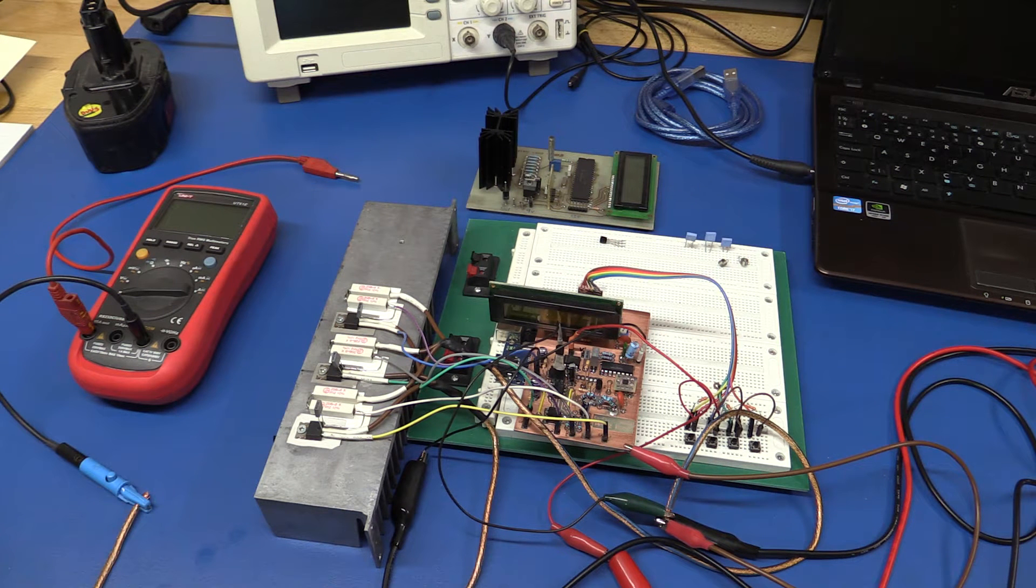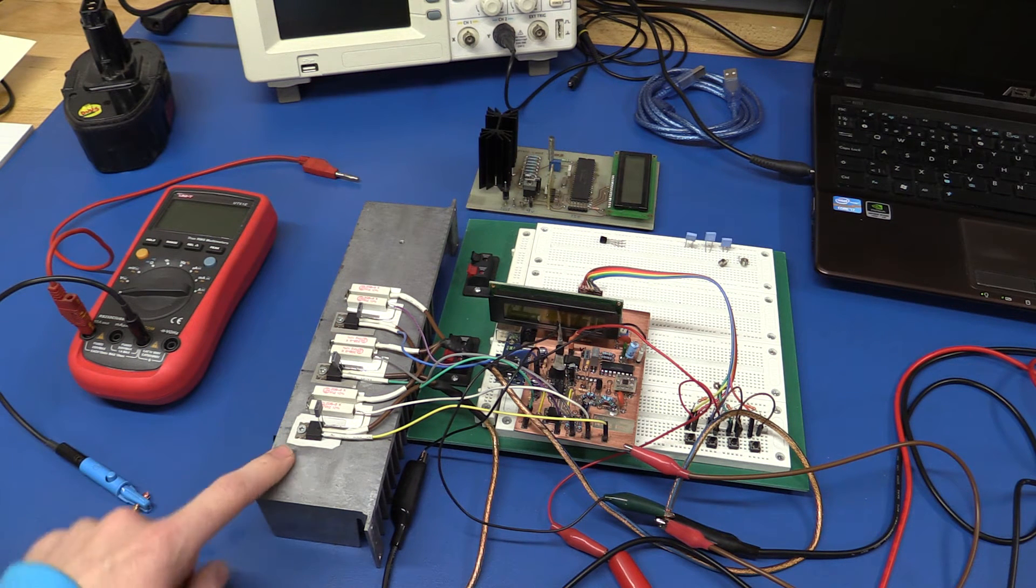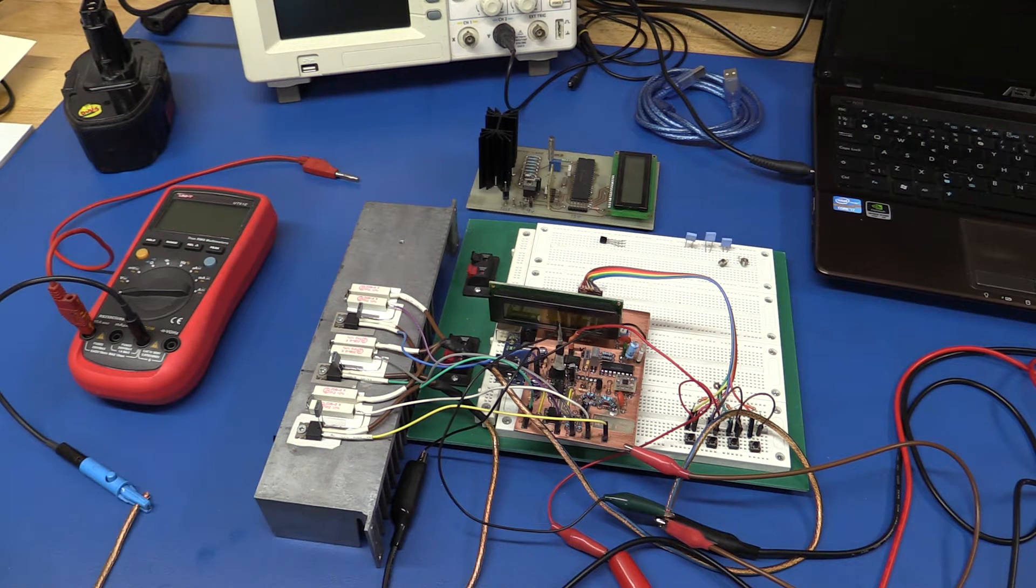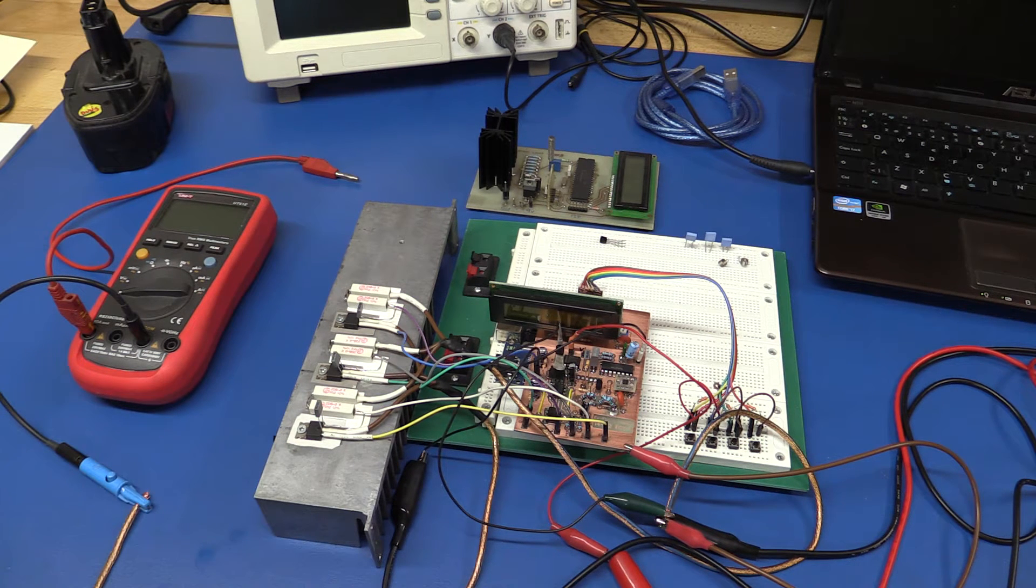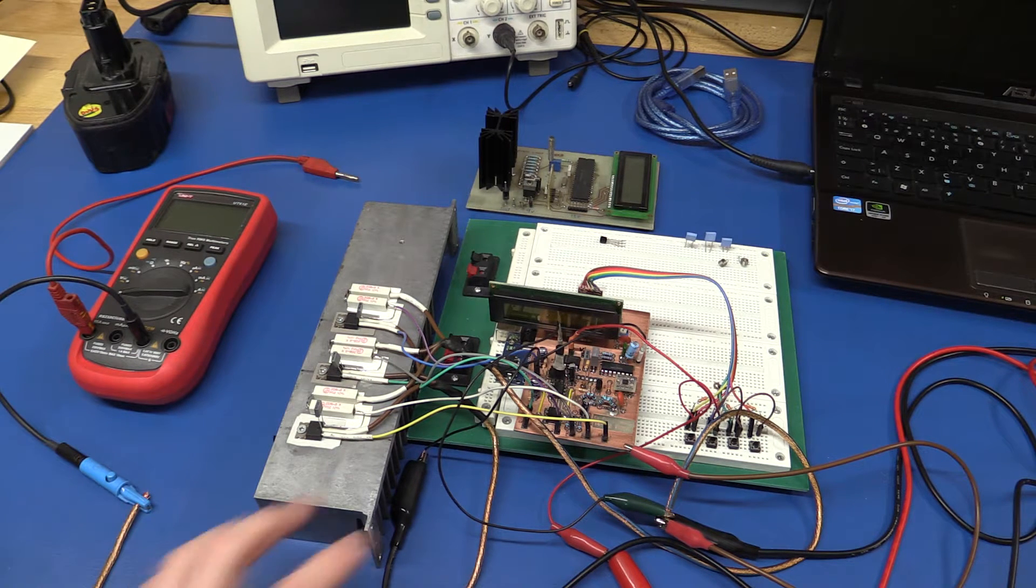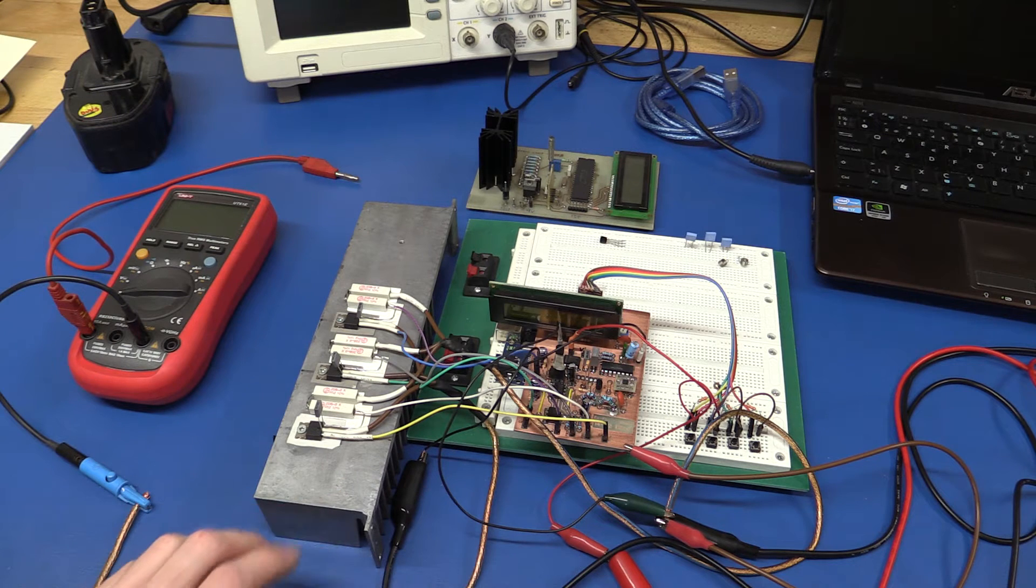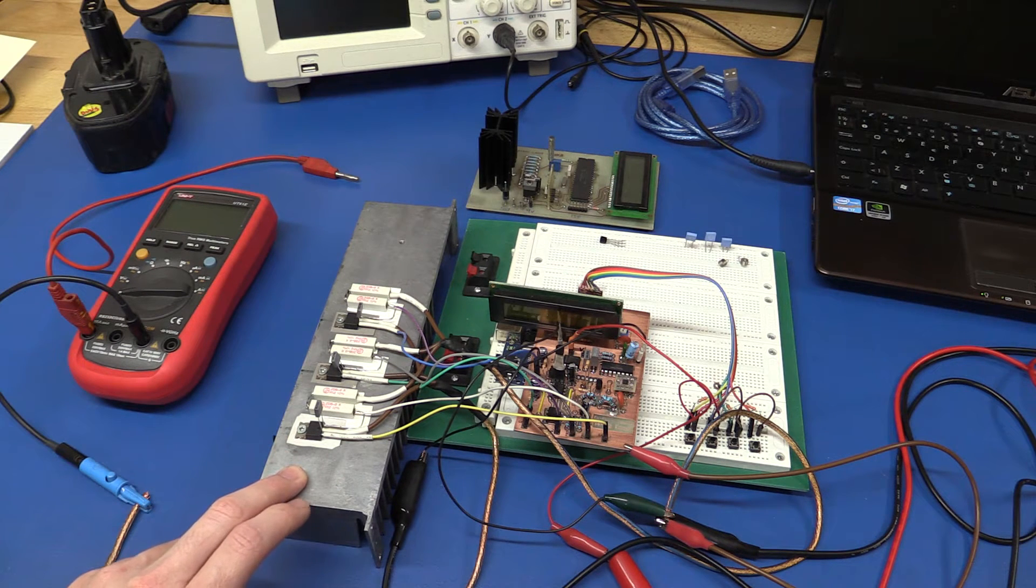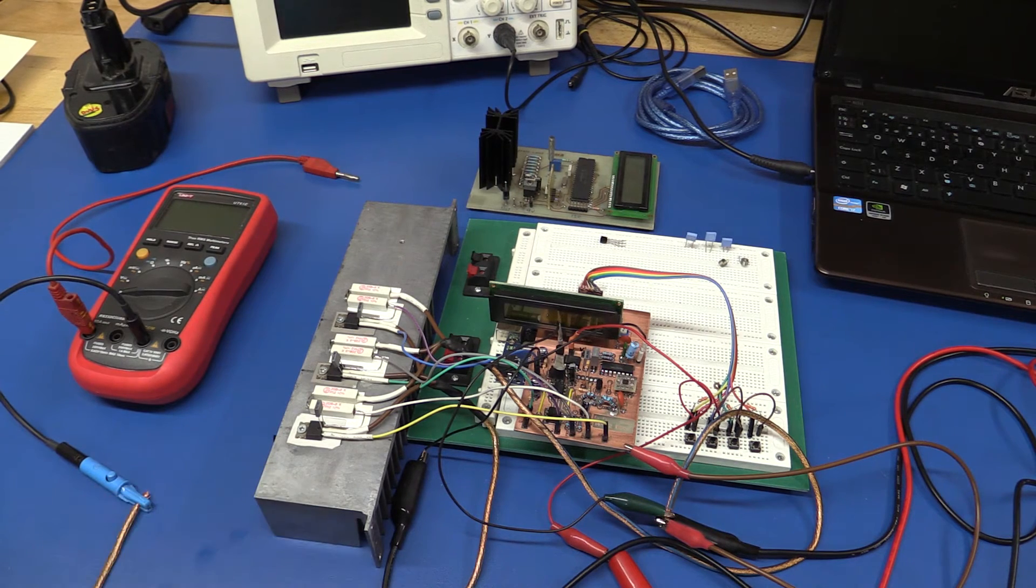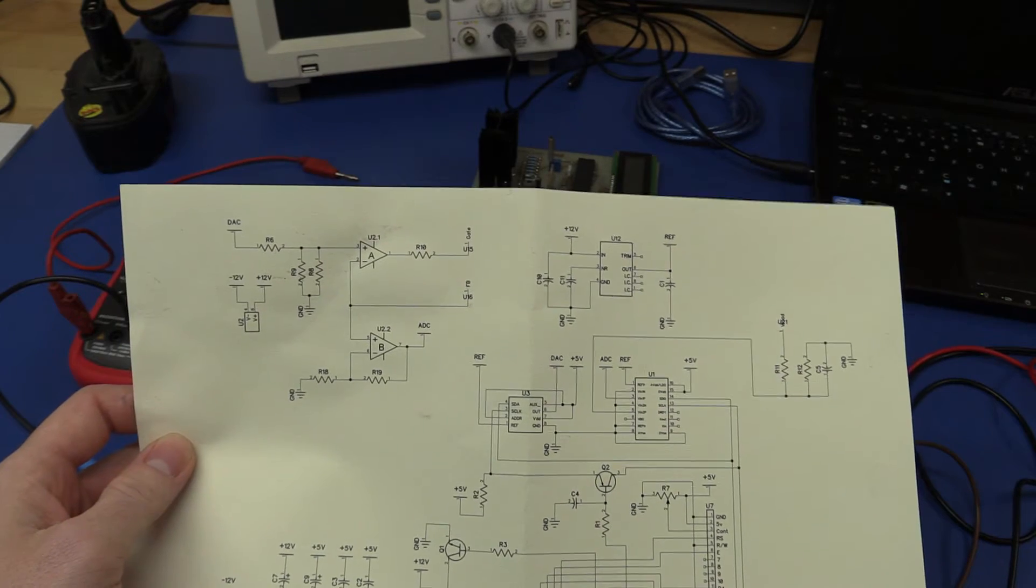Hello and welcome to Easy Projects. So this is the constant current load that I have been working on and this will be part three in that video series. We will pick up from where we left last time where we had this kind of working but it started to oscillate if I put too high of a voltage into the input terminal.